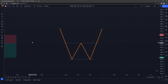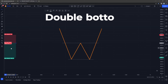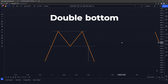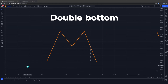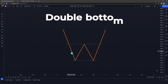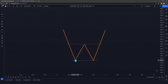The next pattern is the double bottom, which is the inverse of a double top pattern. This one is formed in the shape of a W, whereas the double top is formed in the shape of the letter M. The double bottom is a bullish reversal pattern.